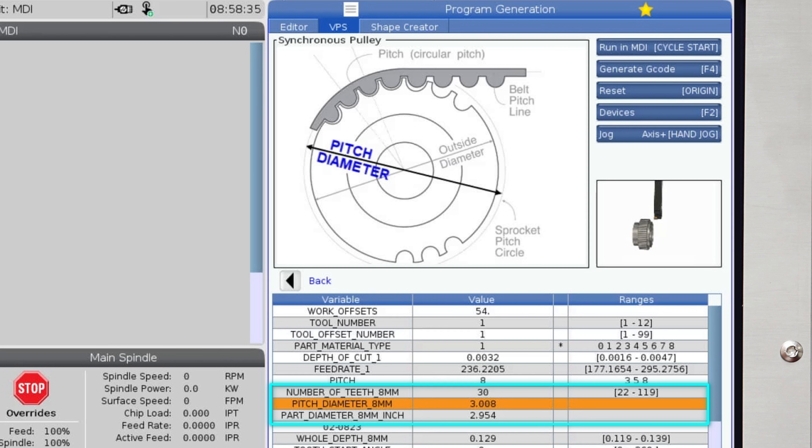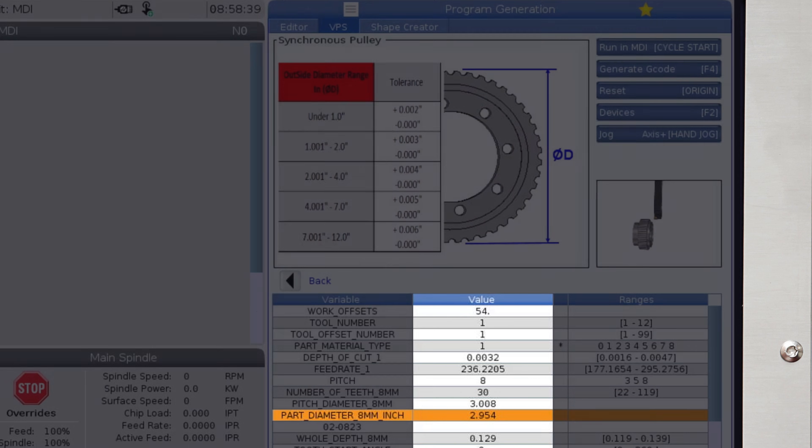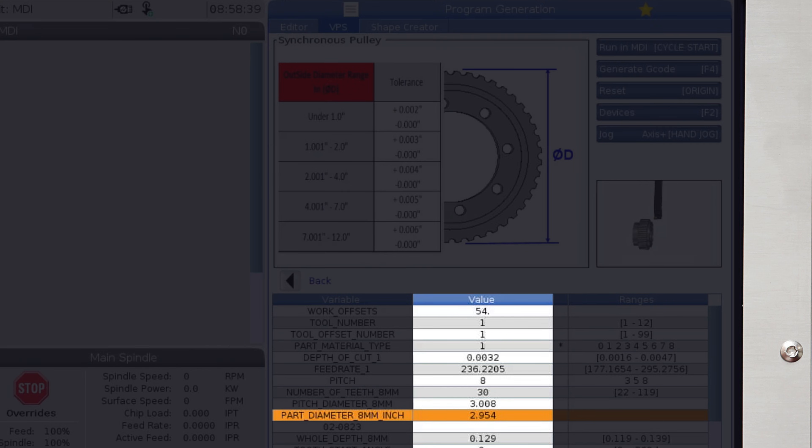One is the pitch diameter for reference and the other is a machined part diameter. This calculated diameter is shown in the value column, 2.954 inches.